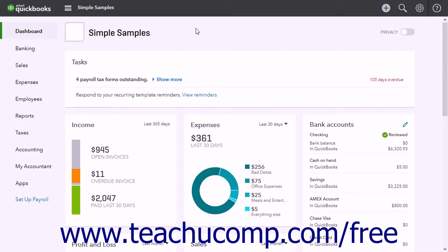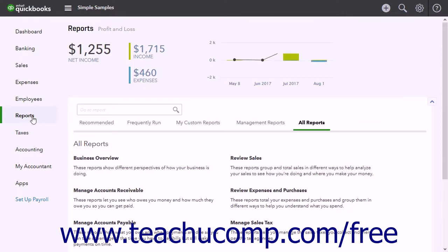QuickBooks Online Plus contains many preset reports you can run with a single click. To see the preset reports, click the Reports link in the navigation bar to open the Reports page to the right. The Reports page contains links to all the reports in QuickBooks Online Plus, as well as any custom reports you have saved.